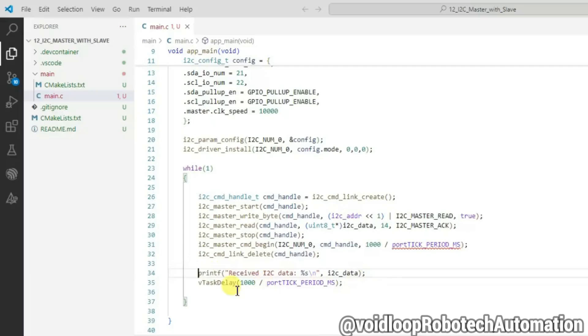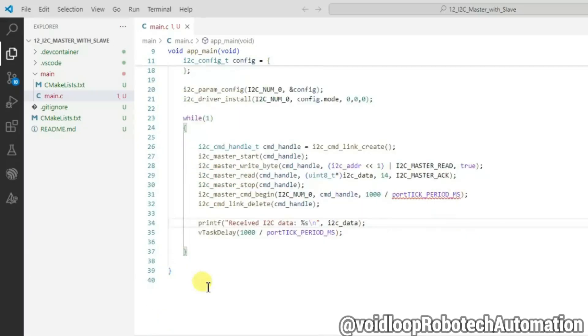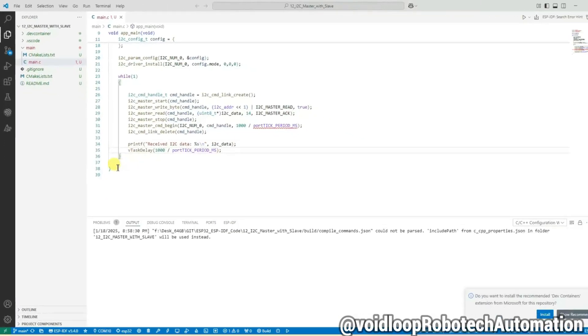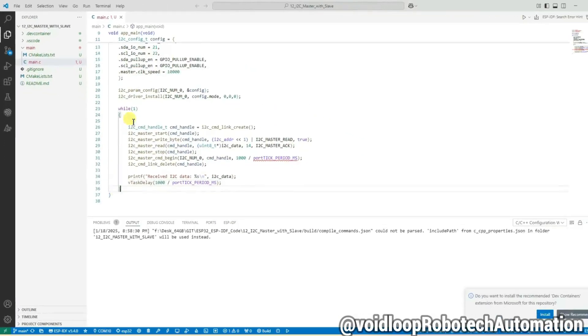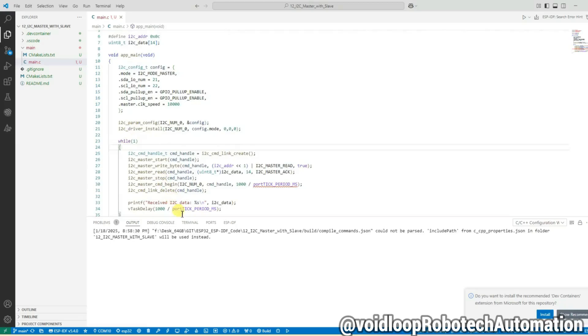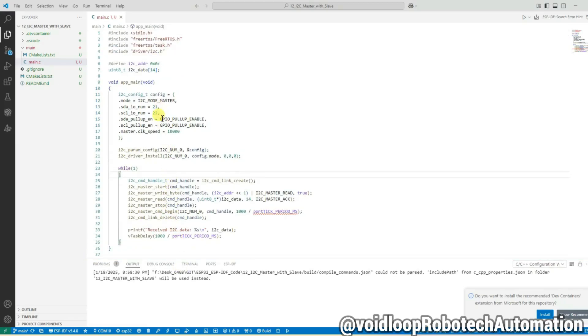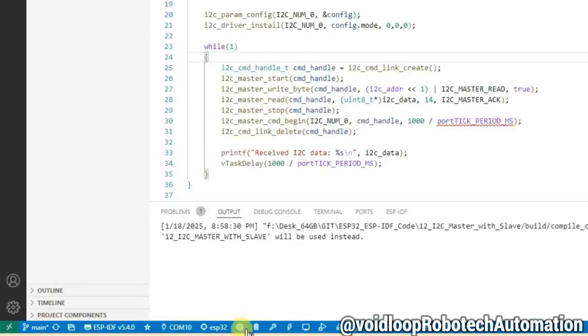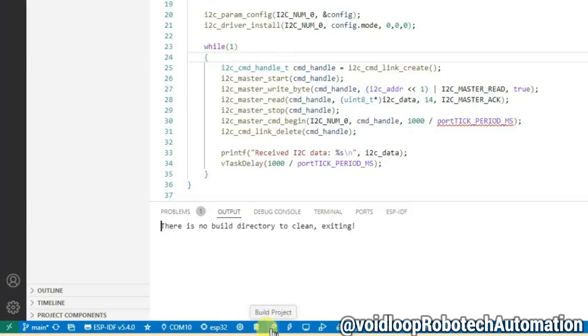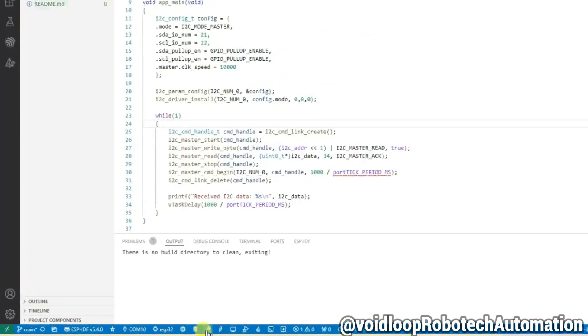Now code is ready. Let us build the code. Click on erase and build.